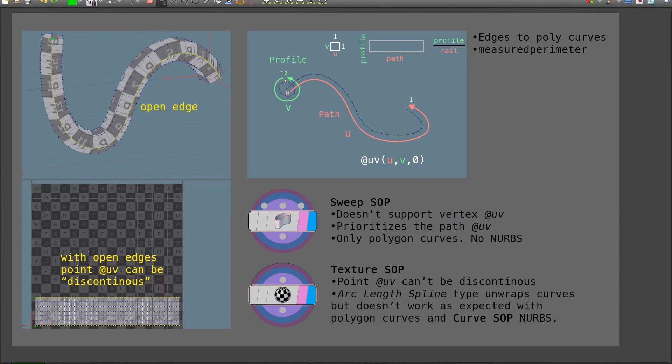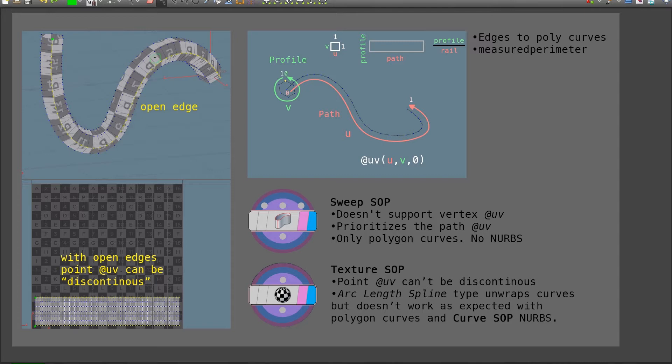So the workaround for this is whenever I have a seam, I open those edges. Instead of having just a single edge loop in here, what I'm actually looking into is two edges. So if I would pull this primitive apart, I would see that the mesh is open in here. This will allow me to have point UVs that have discontinuous positions in the UV map.